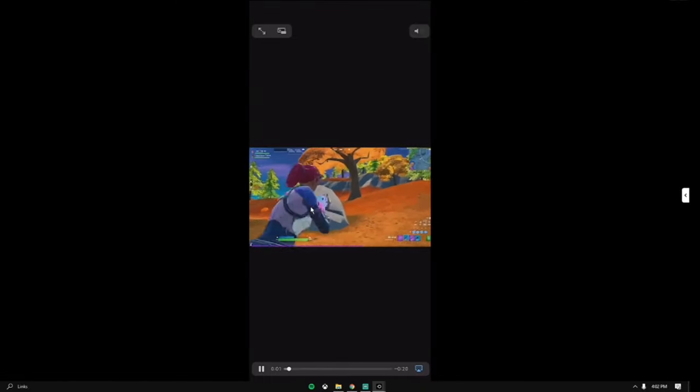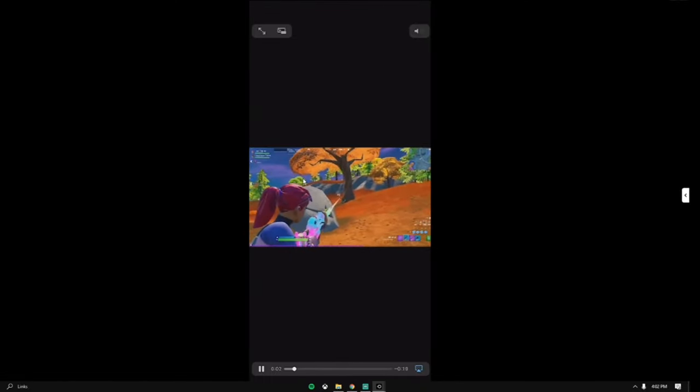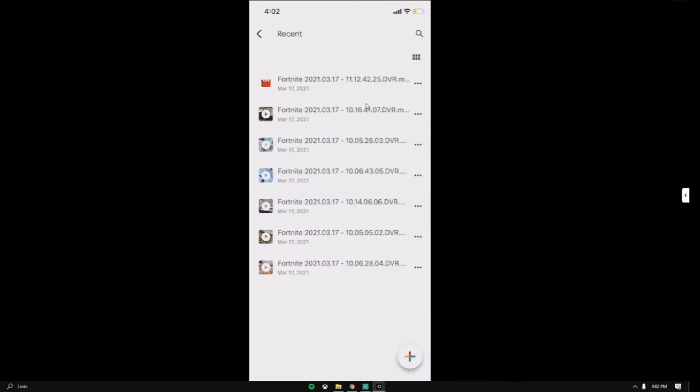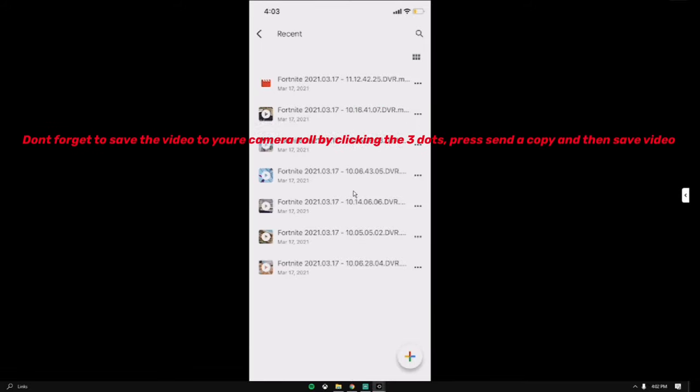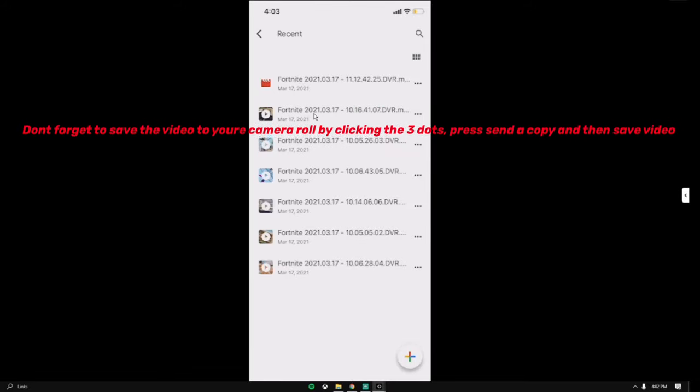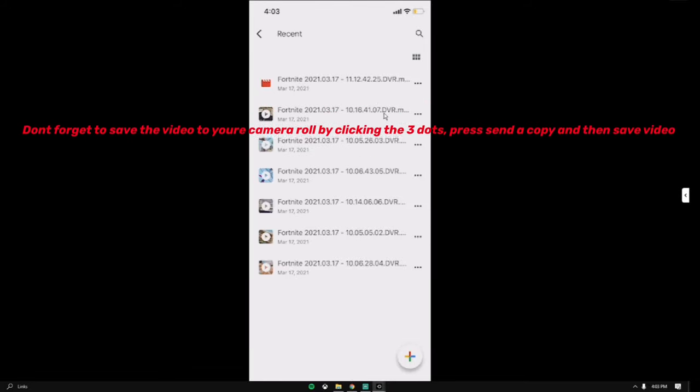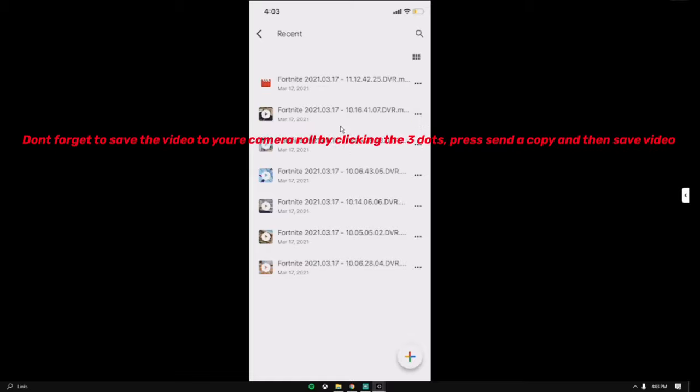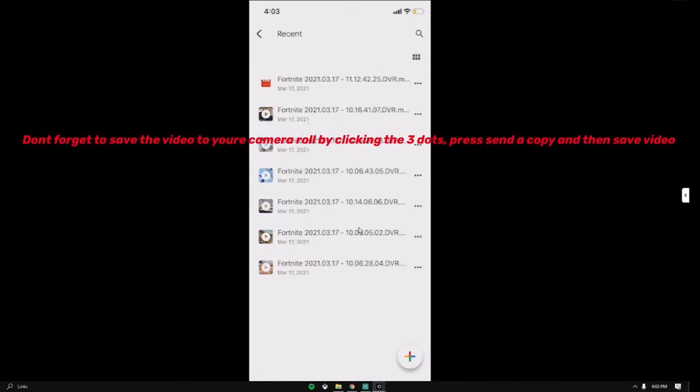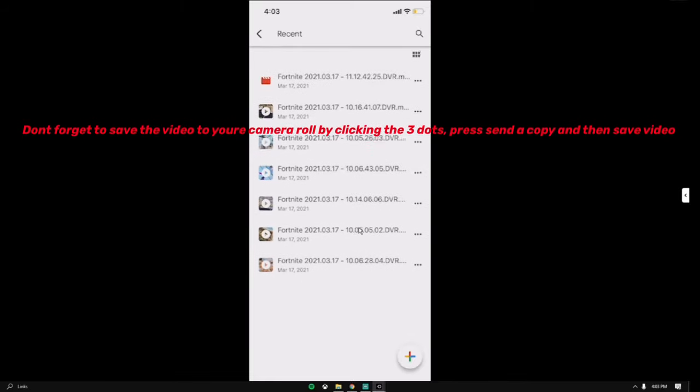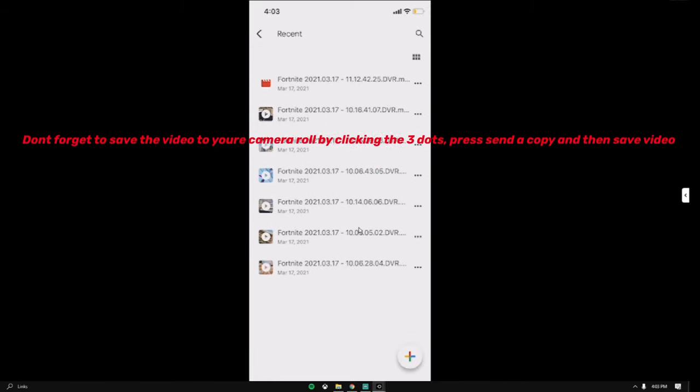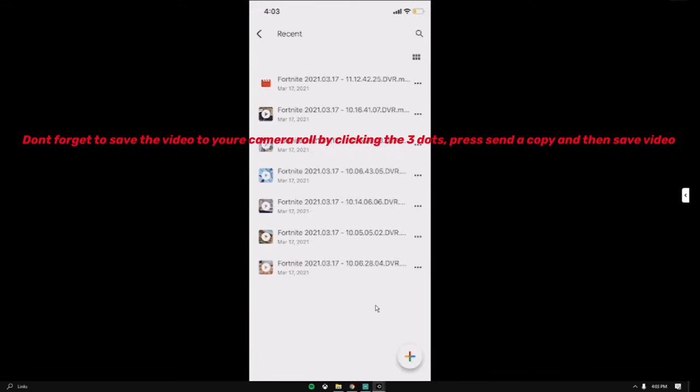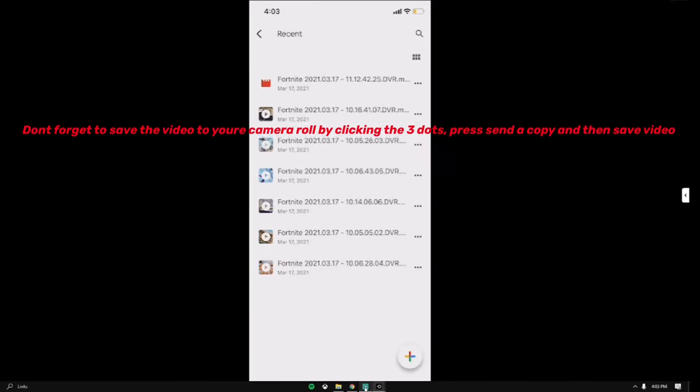As you can see it's this very first one that has no picture. When I click on it, it's going to play the video. So don't forget to save the video to your camera roll by clicking the three dots and then press send a copy, then it should say save the video.